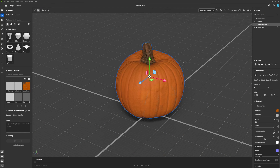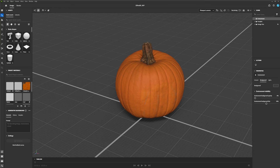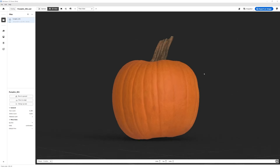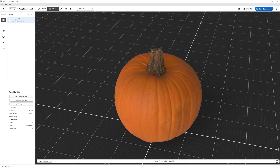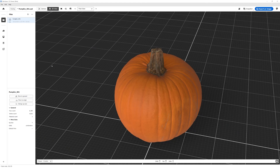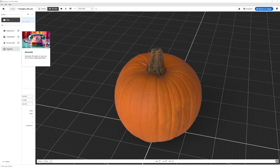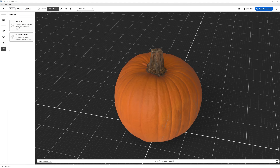I've got my pumpkin, so I'll go ahead and open Substance Viewer. This is in the beta section of the Creative Cloud — you'll just find it there. I'll go ahead and find my exported 3D model. Here is my pumpkin. At first it looks like just a viewport for 3D models — it's pretty basic. But if you click around, you'll notice there are a couple of tabs, and in the generate tab is where all the AI stuff is.